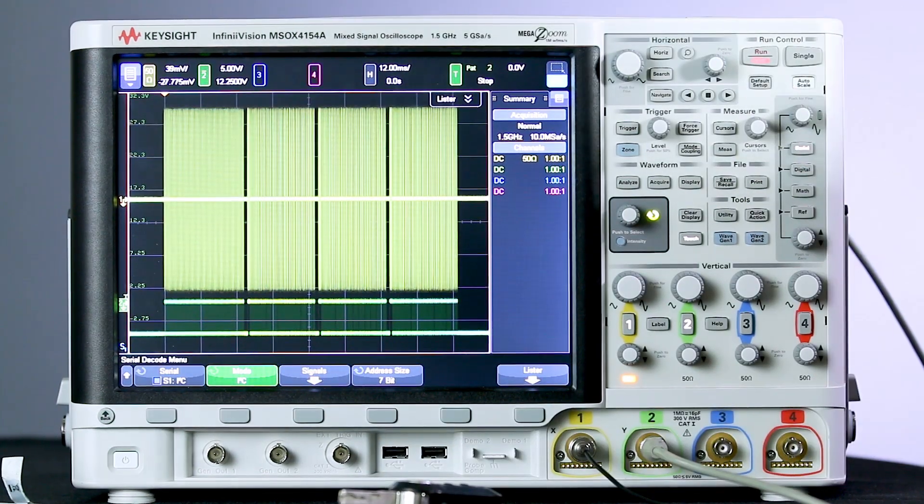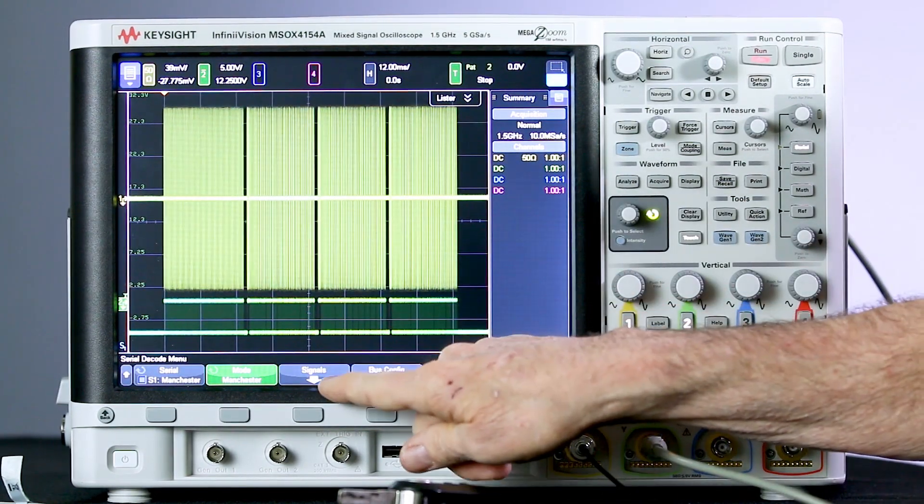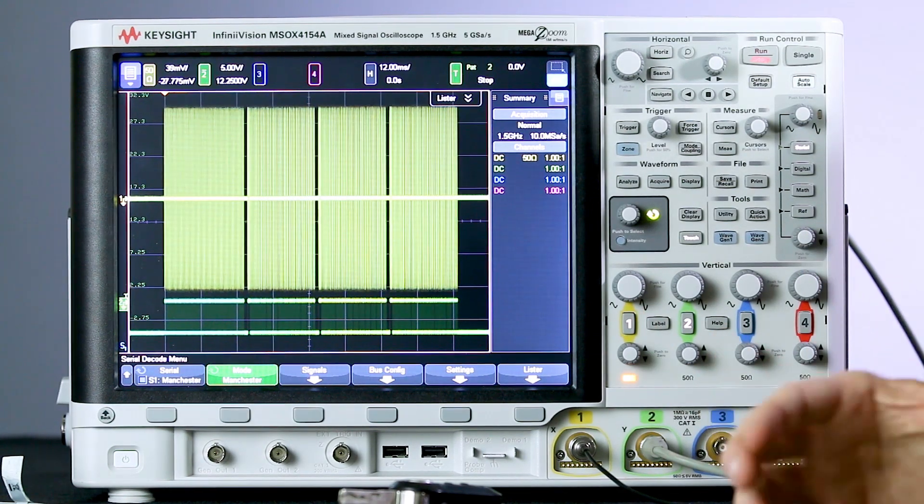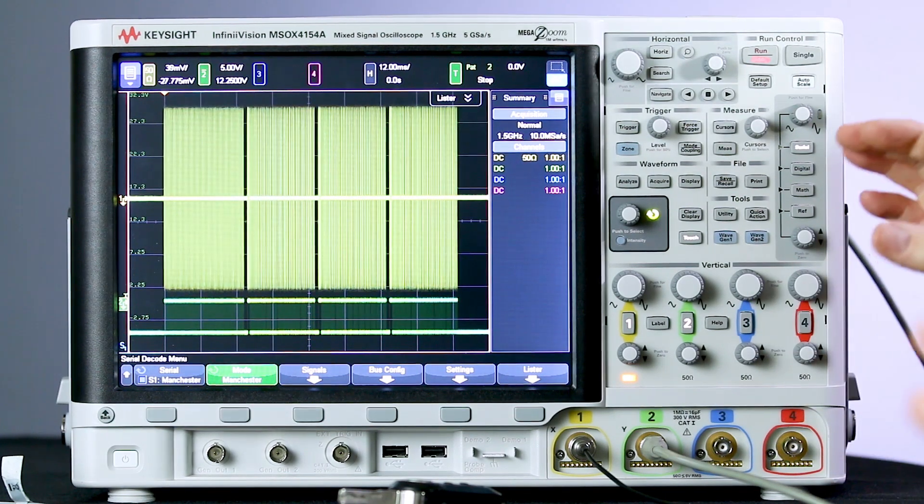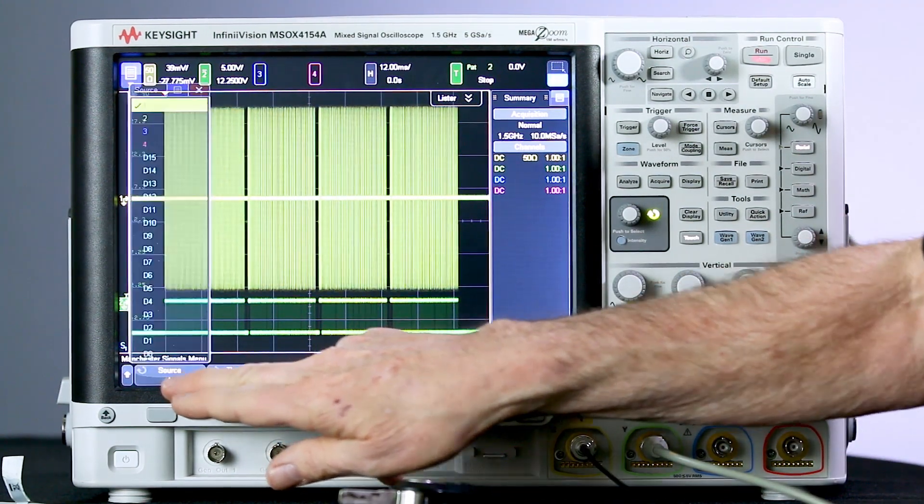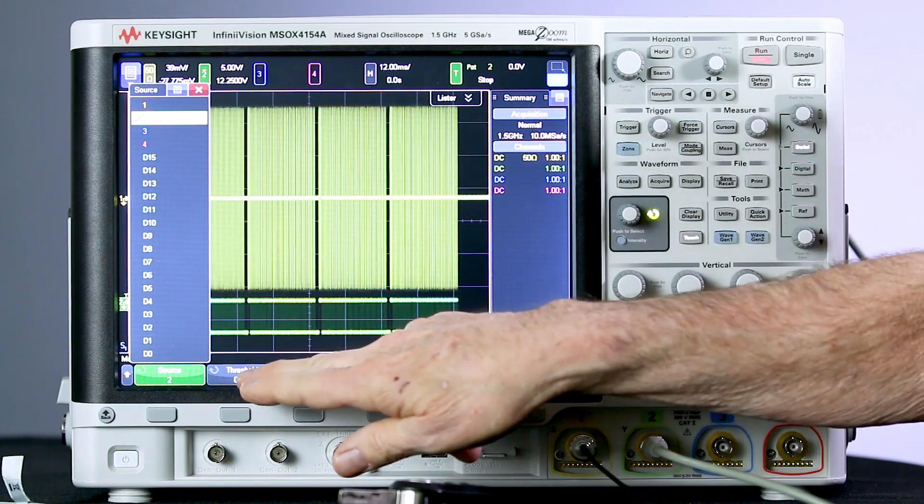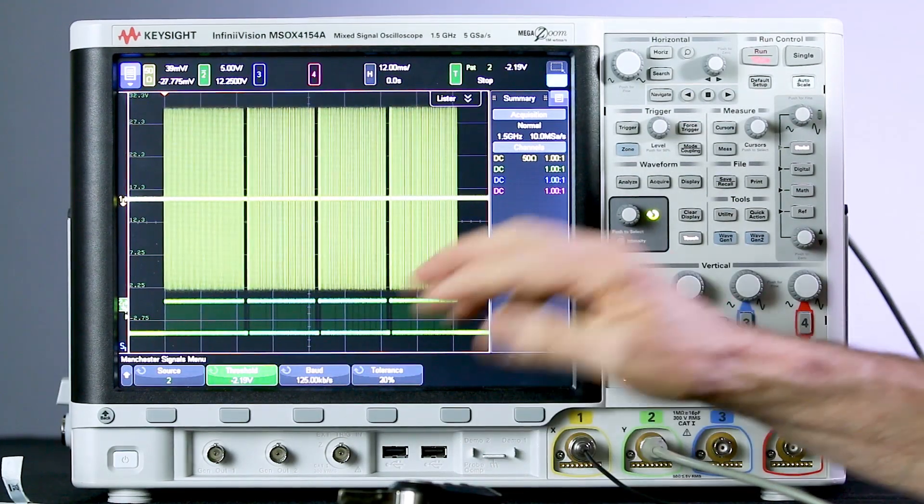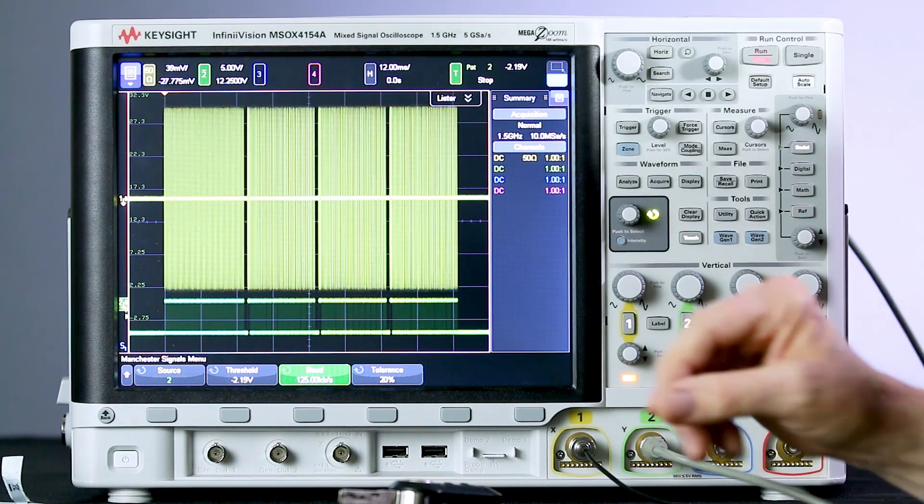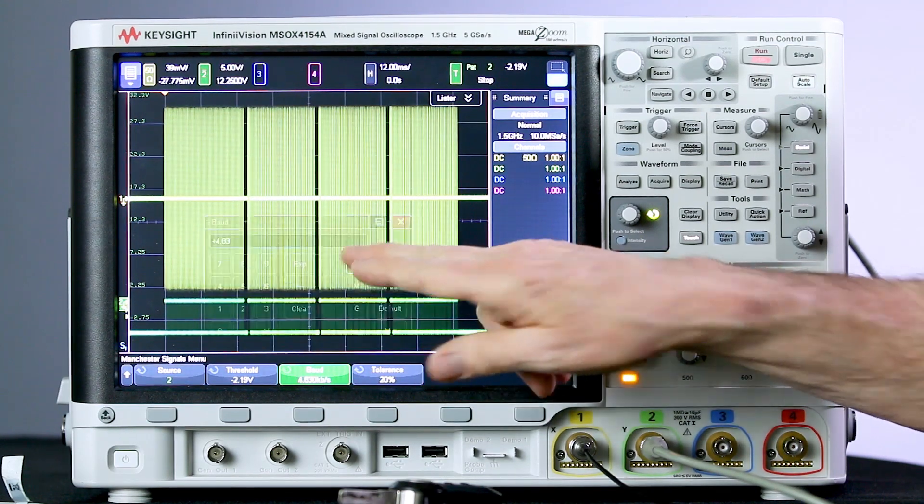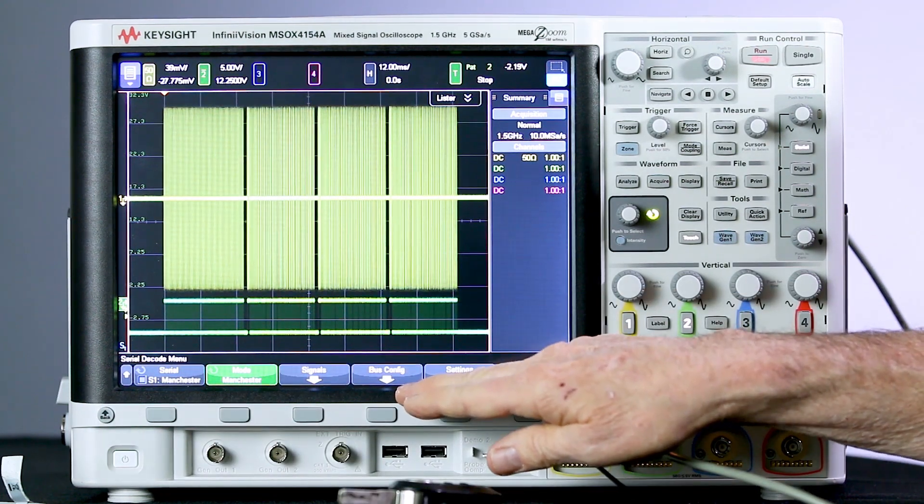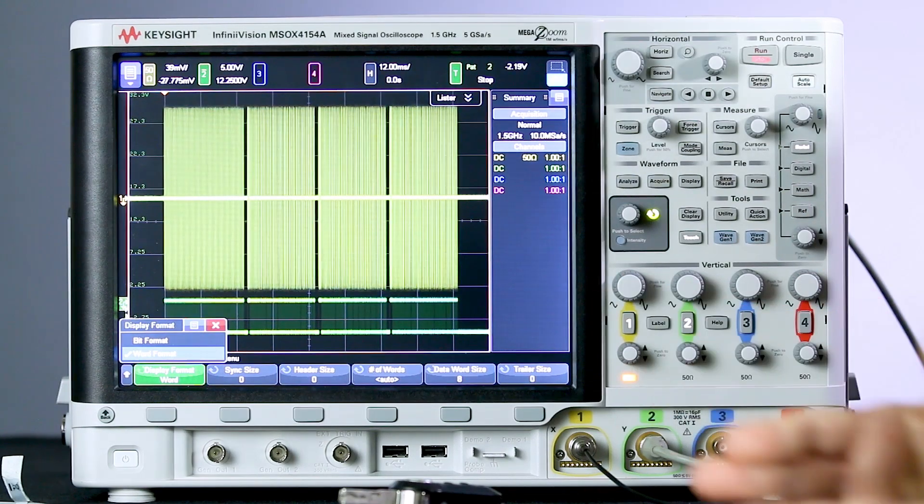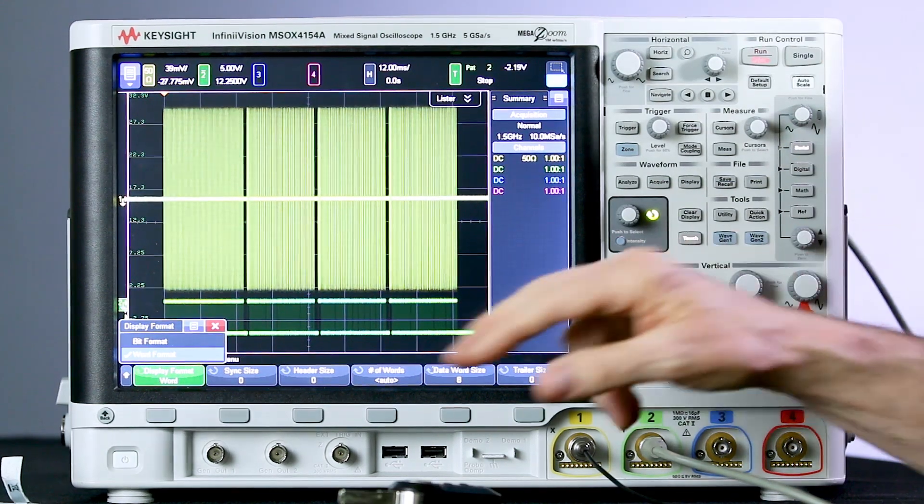Go into the serial decode menu, select the Manchester decode. Now there are three submenus that we've got several parameters to set up. The user-definable Manchester decoder and trigger is made for a broad range of protocols. So there's several parameters we have to set up to define this bus. Our source is channel 2. Our threshold we need to set in about the center of our channel 2 signal, the demodulated signal. The baud rate of this particular key fob is 4.83 kilobits per second. Tolerance we can just leave at the default setting. Now let's go into the bus configuration.